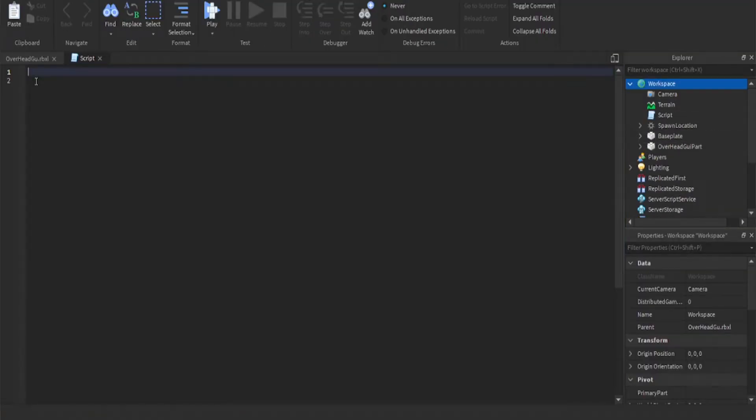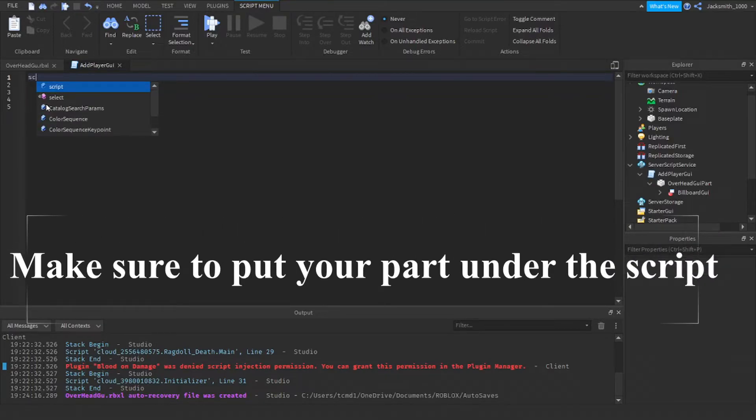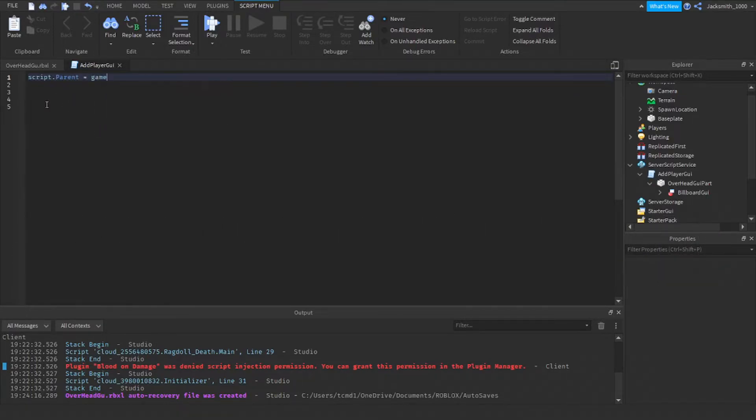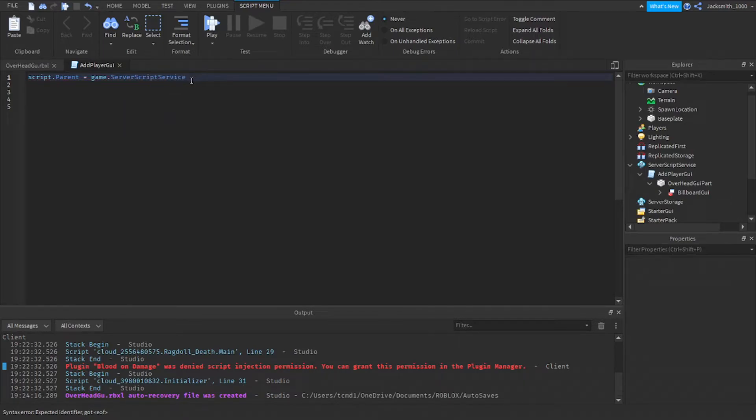We can add a script under our workspace. So the first thing we need to write is script dot parent equals game dot ServerScriptService, so we can make sure it moves it into ServerScriptService just in case.